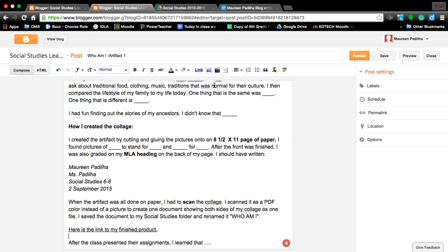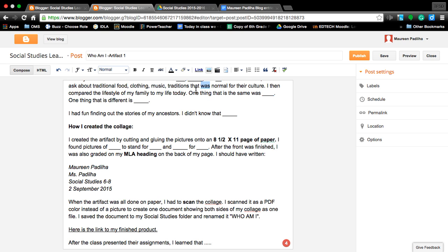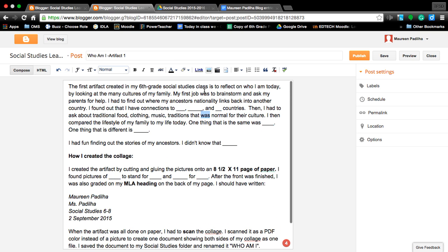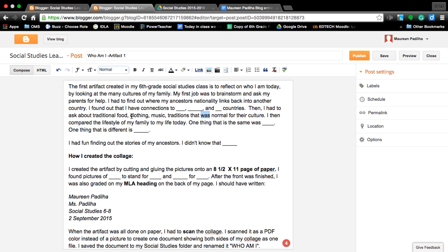Yes there was a typo here. You want to fix that to make it proper because it's incorrect as my Grammarly points out incorrect verb with plural subject because we have traditional food, clothing, music, traditions. See took off the S now my verb is not wrong.